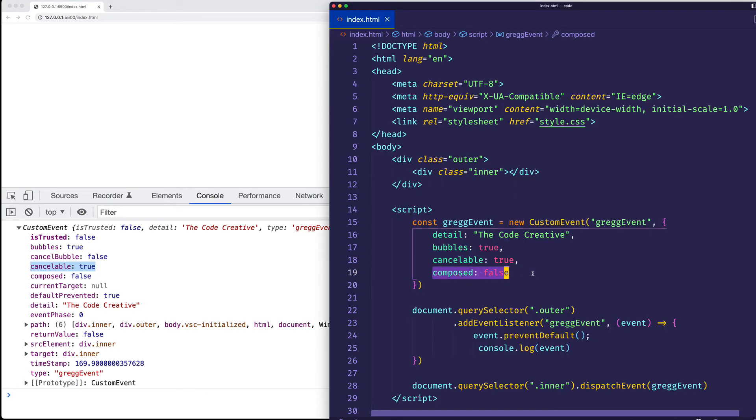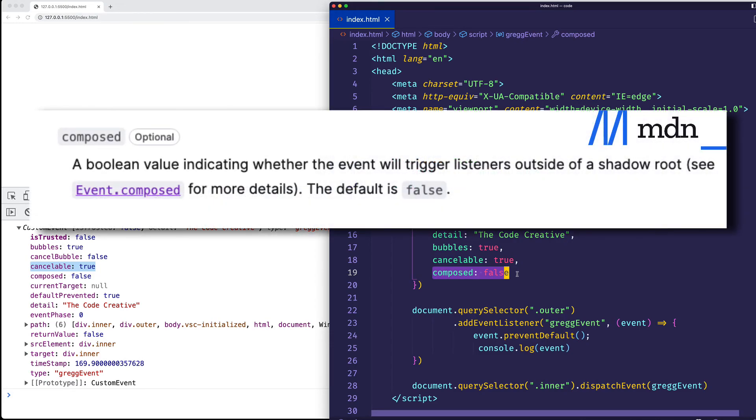Now, for the compose property, this has to do with the shadow DOM. And if we look on MDN, we can see that it's a Boolean value indicating whether the event will trigger listeners outside of a shadow root.